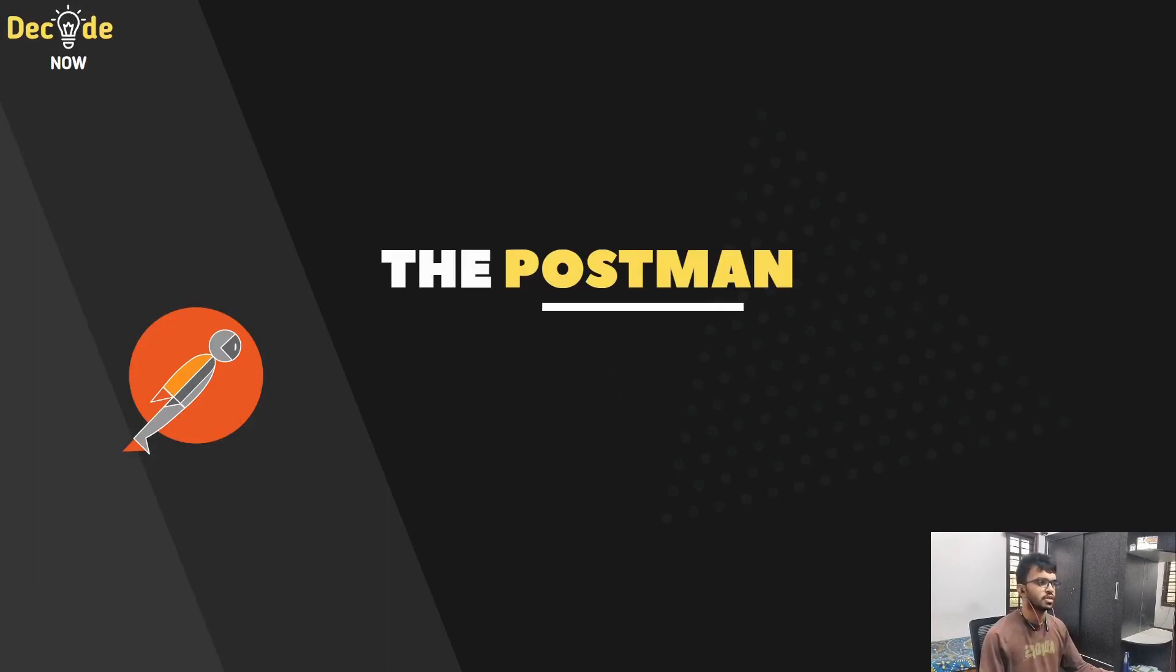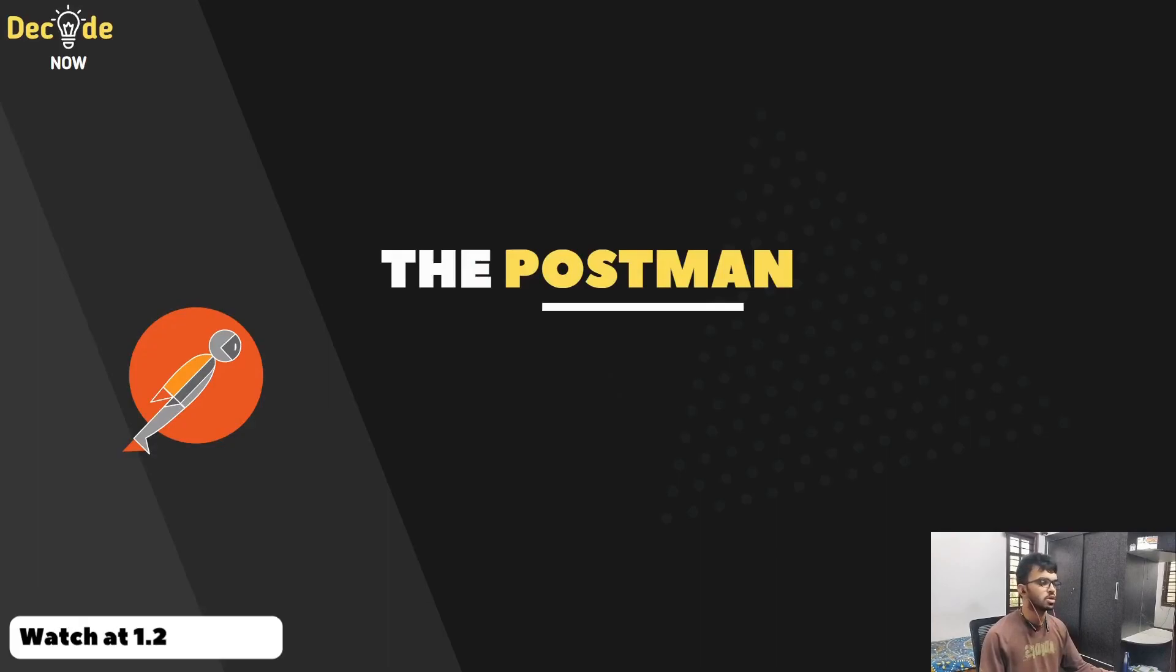Hi everyone, this is Sumant from Decode Now. Welcome to the lecture series on building a Spring Boot application to perform basic CRUD operations.